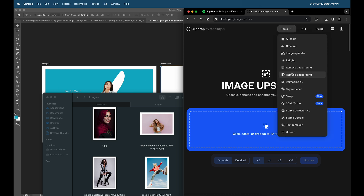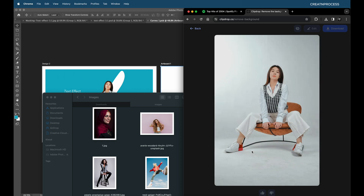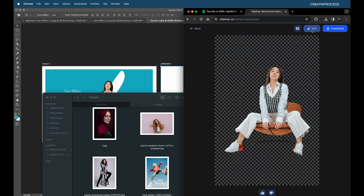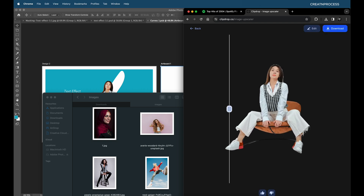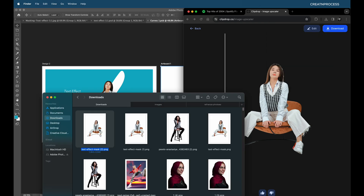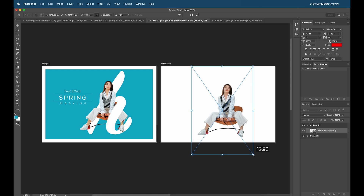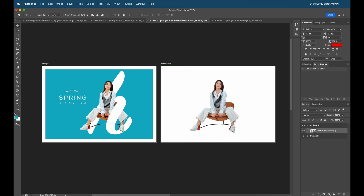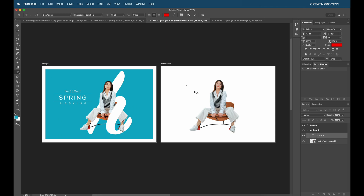Go to Chrome, open clipdrop.co, go to Tools, and select Remove Background. Drag and drop the image, click Remove Background, downscale and continue. The background is removed. Then go to Edit, upscale 2x, wait for it, and download. Drag and drop the image into Photoshop, scale the size, and press Enter. This is our main artboard and the new working artboard. Place the image on the new artboard.